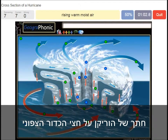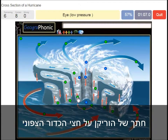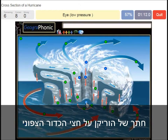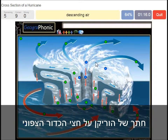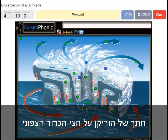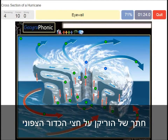The cumulonimbus clouds is what we see here around the eye. Rising warm moist air is what we see here. This is of course the eye, which has a low pressure. Descending air is what we see here.